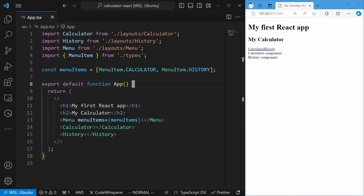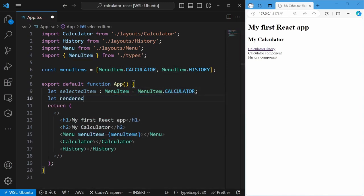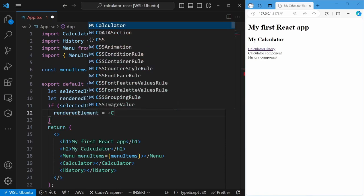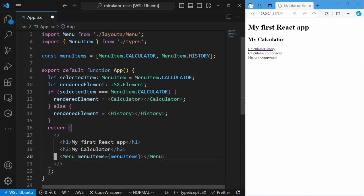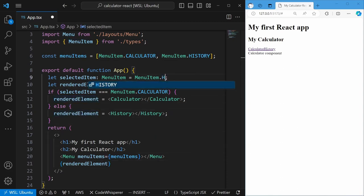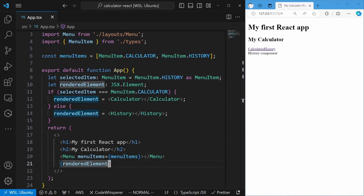If you remember our wireframes, when we click on the calculator link it shows the calculator component and the history component is hidden, and vice versa. To do this, we need conditional rendering. In React, there is no special syntax for conditional rendering — instead we rely on JavaScript's conditional statements: if/else if statements or switch statements. We will create a variable to store the selected item and a variable for the rendered element, set the value of the rendered element based on the condition, and reference it in the returned JSX element. A common approach for simple conditions is to use the JavaScript conditional operator with a question mark and a colon, directly included in the JSX.